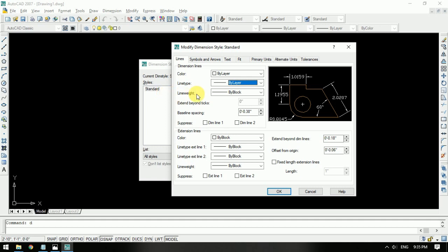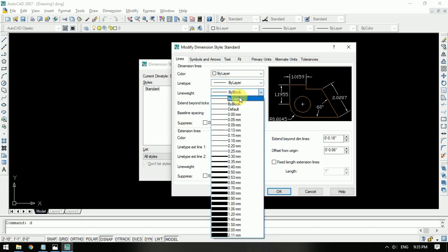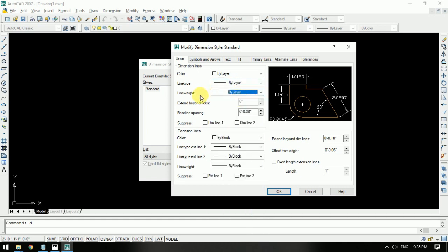I'm going to create this path, so let's co-create this path. I'm going to take this path. This path will give me a baseline spacing.